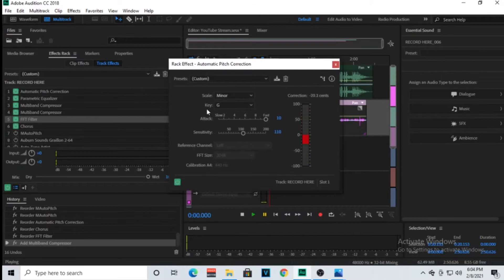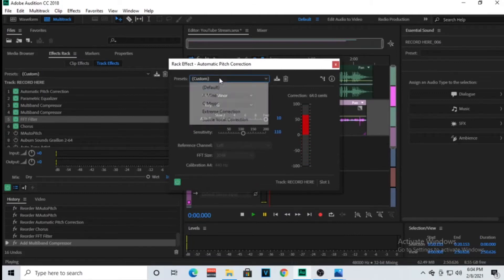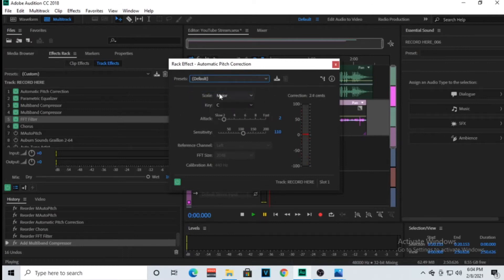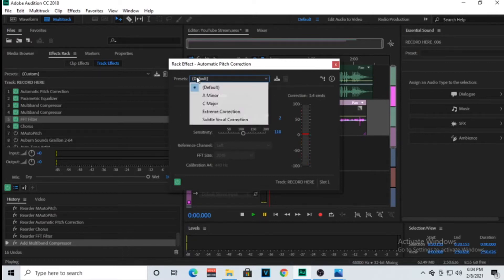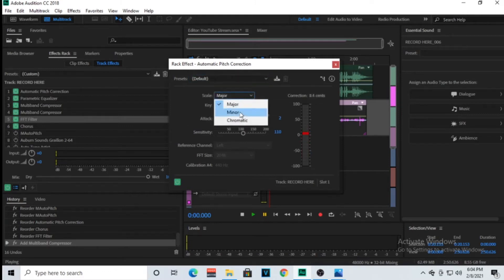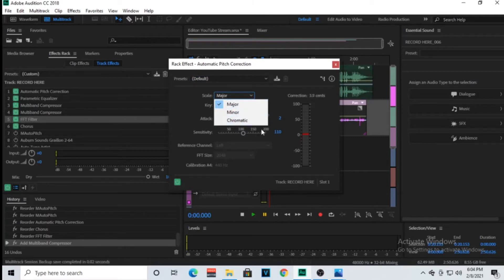But today's video we're going to be focusing on this plugin right here. So I'm going to just show it to you as a default. So you have presets right here, just a few of them.